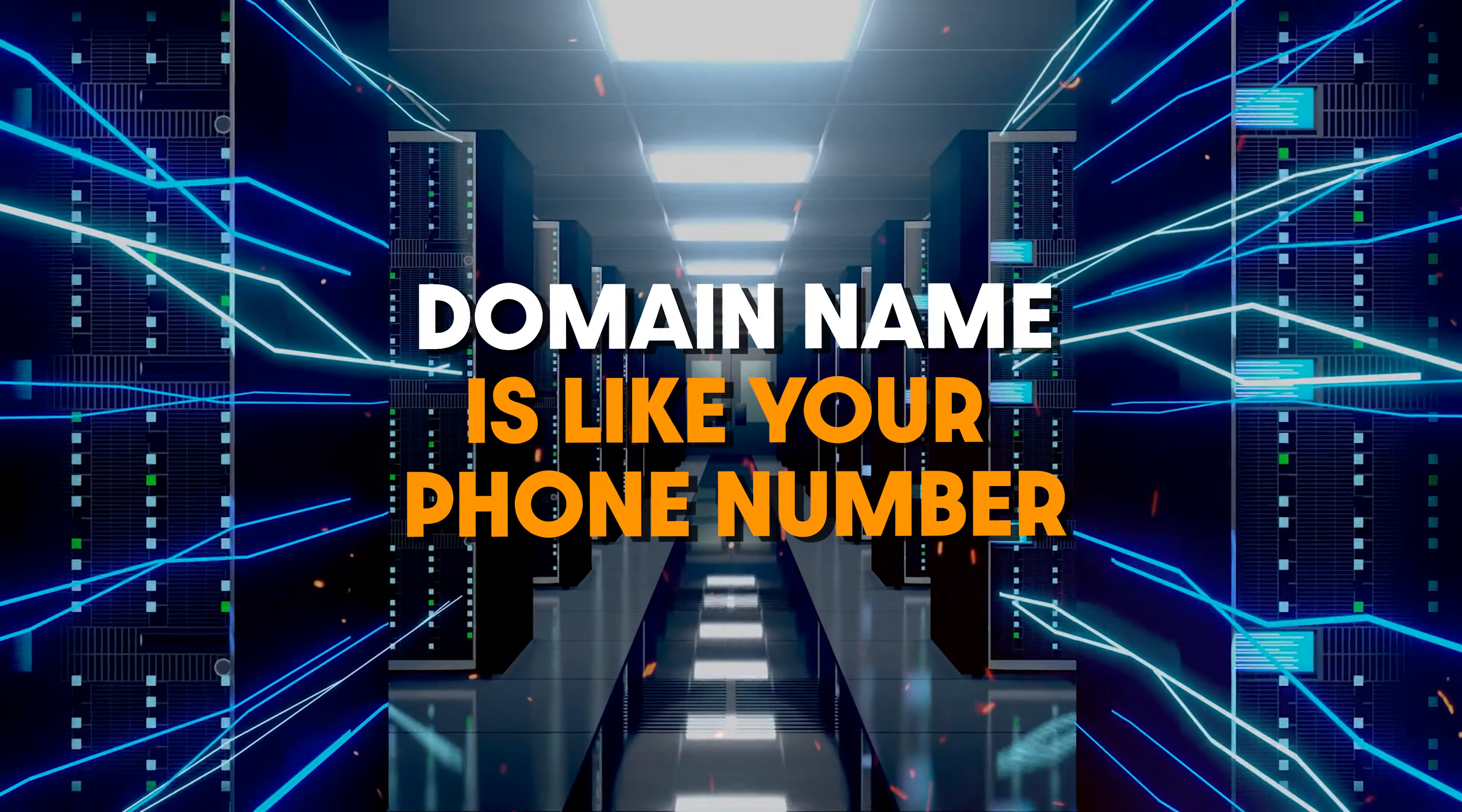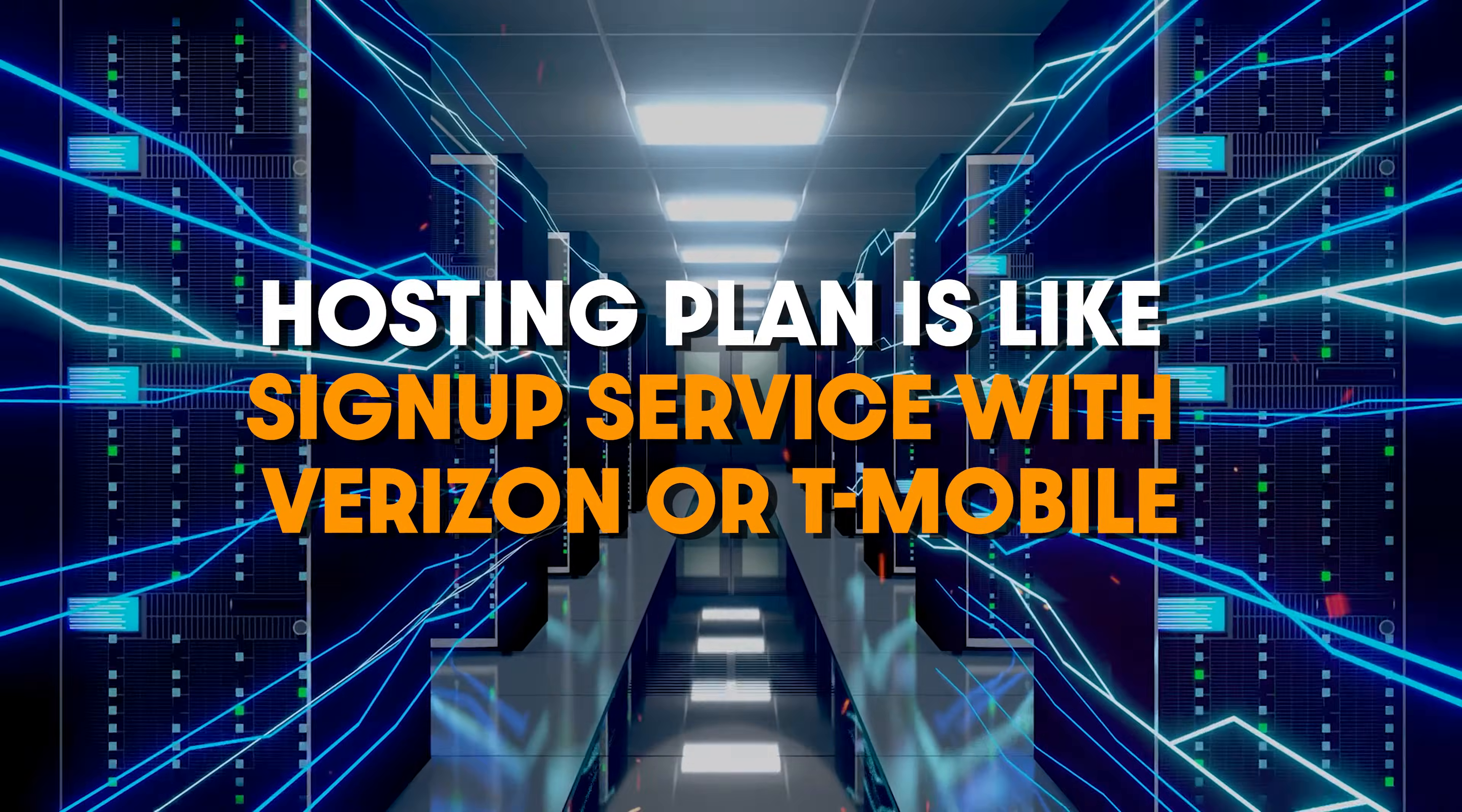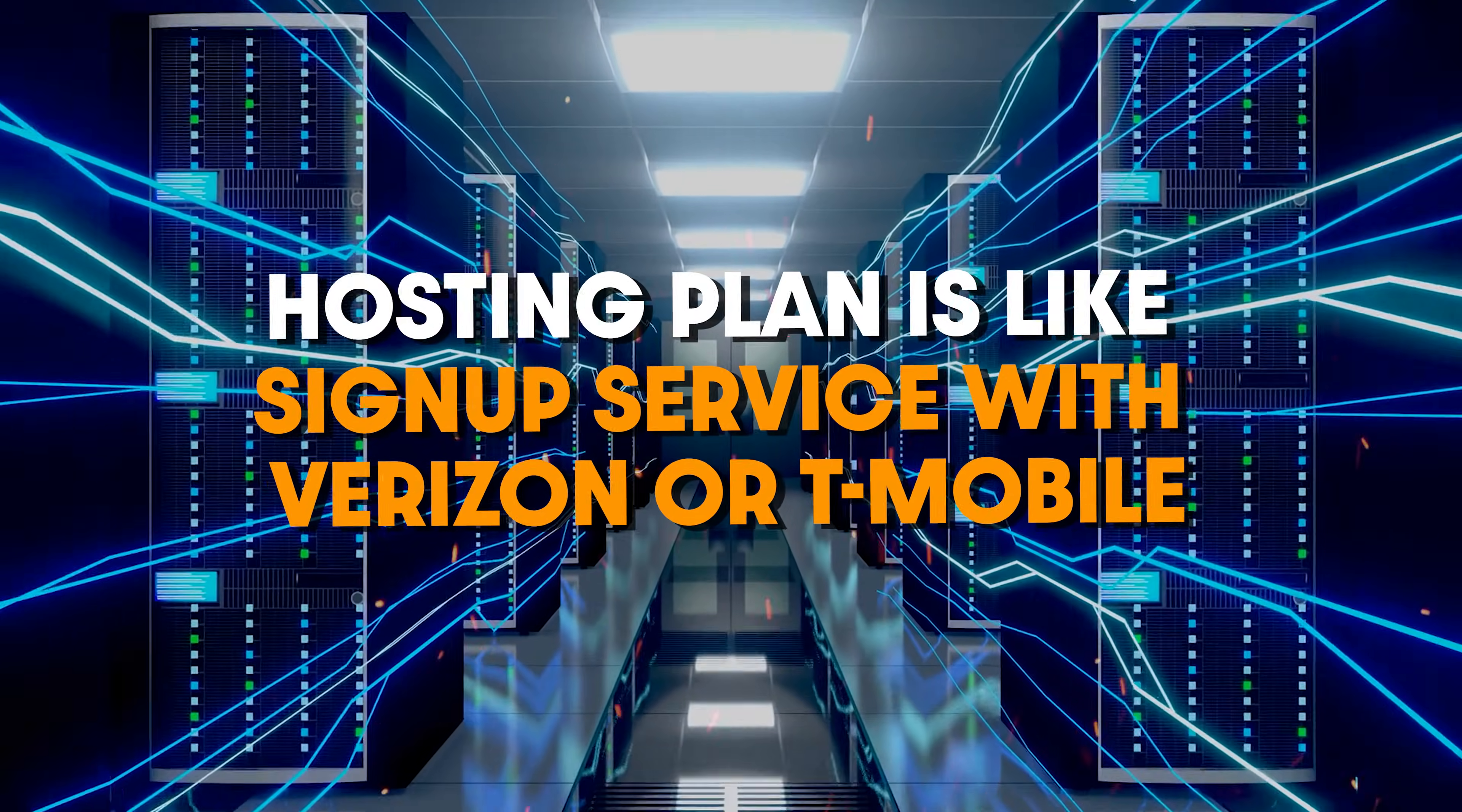You can think of a domain name as like a phone number and then signing up for your hosting plan is like signing up for a mobile phone plan with someone like T-Mobile or Verizon. You can't make calls on your phone if you don't get a phone number or pay for a wireless plan. And the same thing applies here for your website.